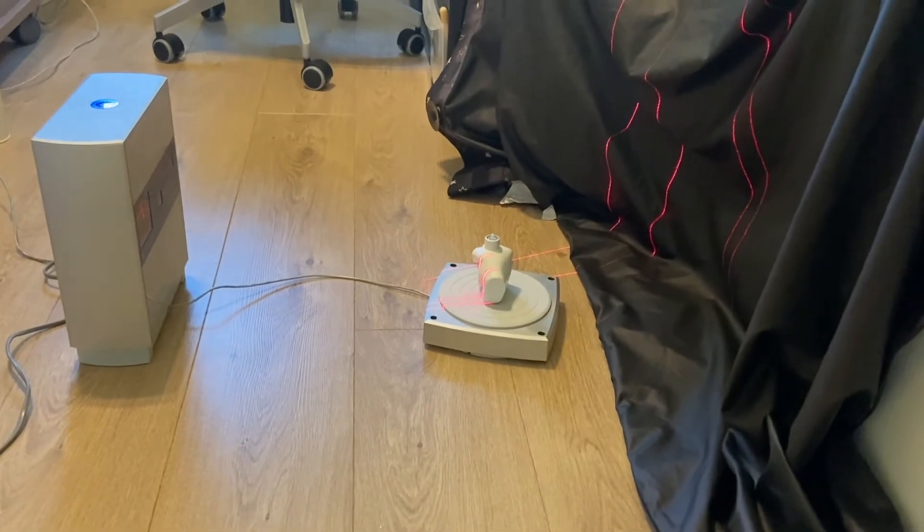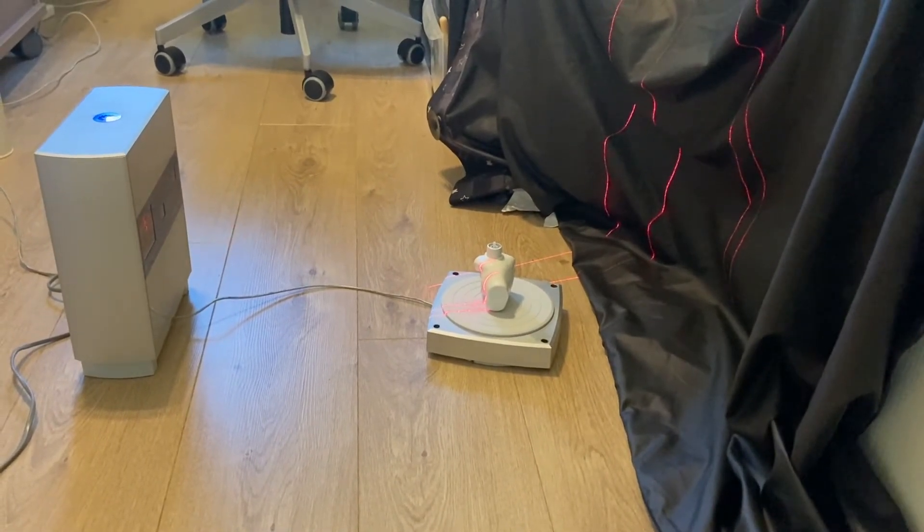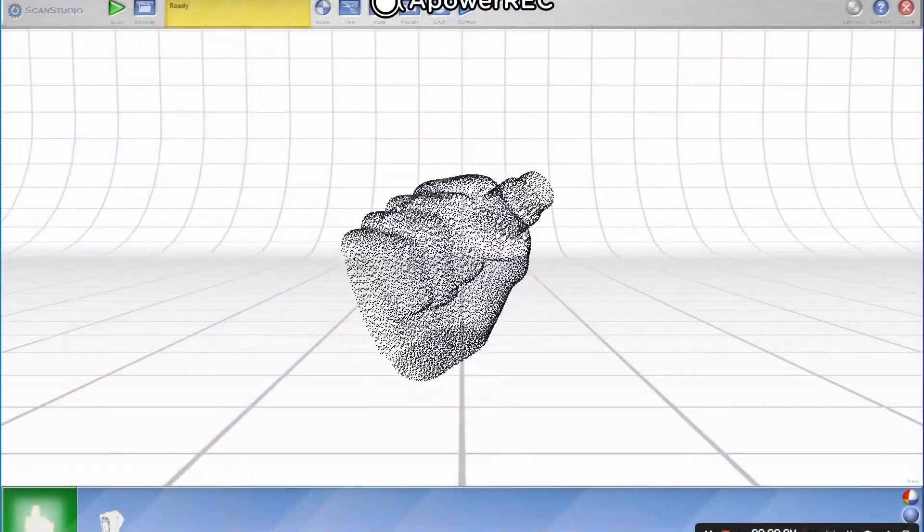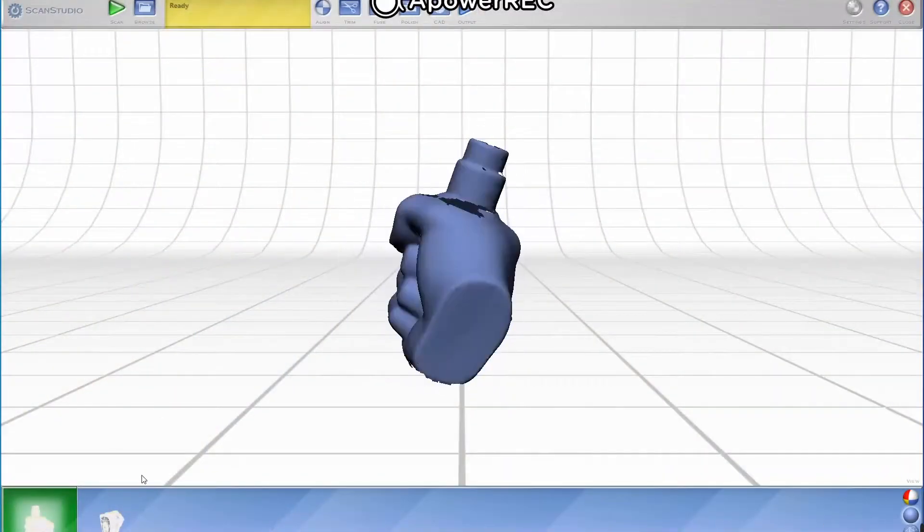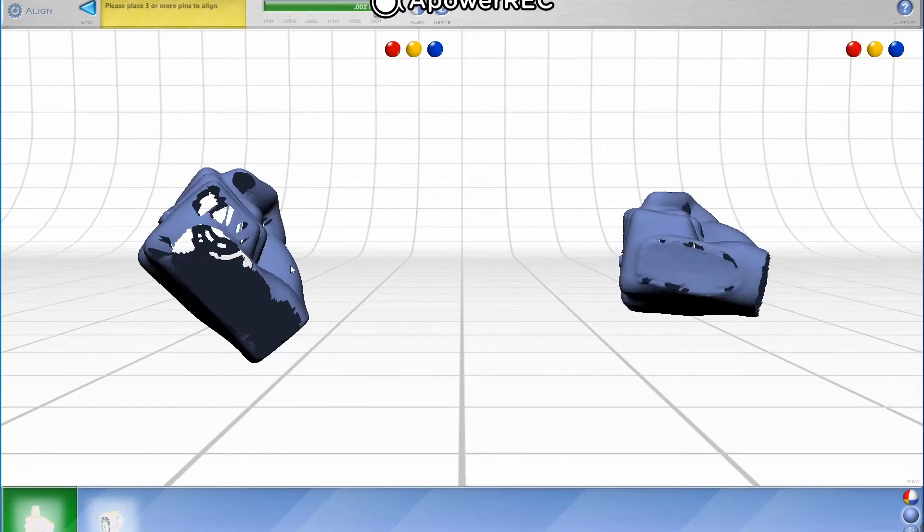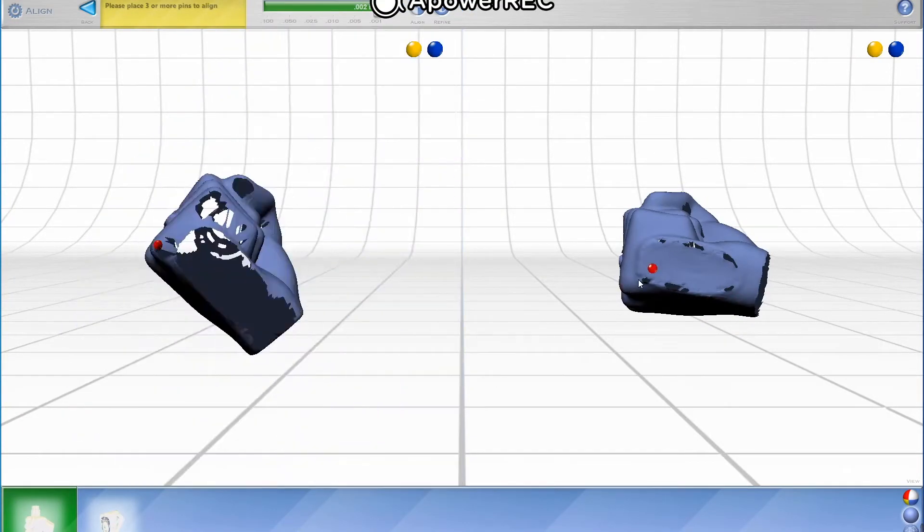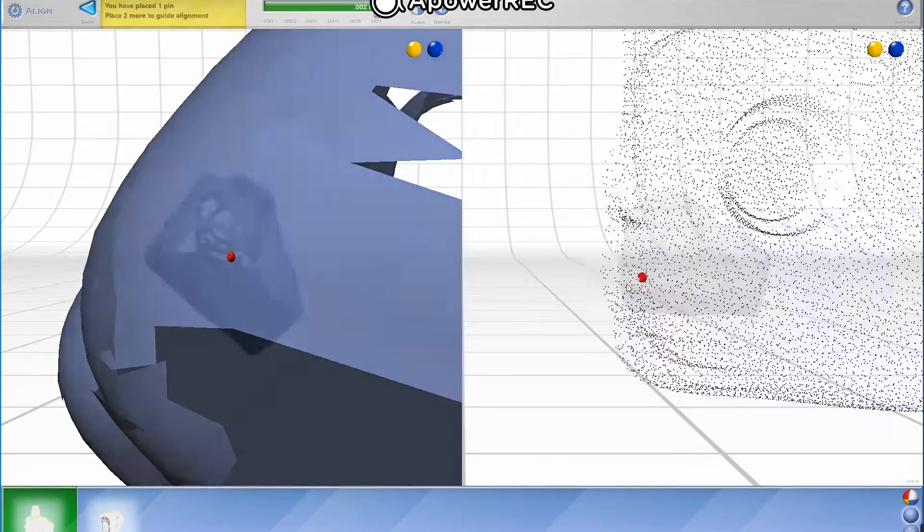After a short scan process we can then bring the freshly scanned model into NextEngine's ScanStudio application. Inside of this powerful application you can align, polish, and prep your scan for exporting into IC3D.